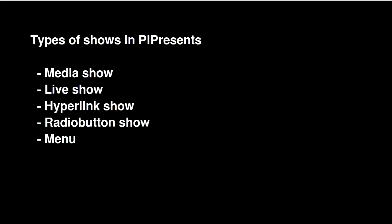It can do different types of shows. The one I'm familiar with is the media show. These other kinds of shows I haven't really used much. The live show runs off a specific folder, so I haven't tried it much. And it can run a menu.